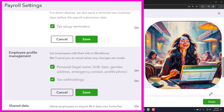Employee profile management: let employees edit their info in Workforce and we'll send you an email when changes are made. This is a huge benefit — we used to have a whole HR department that people had to go to to make basic changes. If we can allow employees access to their own payroll to make their own changes electronically, things like legal name, birth date, gender, address, emergency contact, and profile photo can all be handled that way.